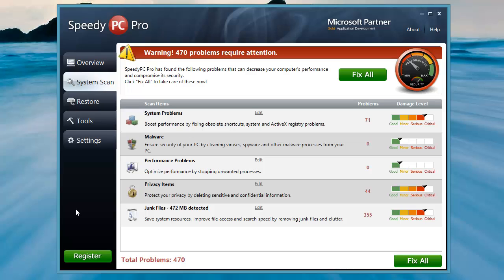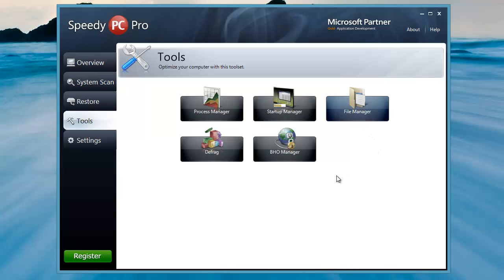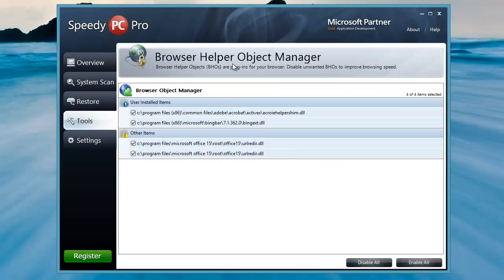It also has restore points and a lot of built-in tools: a process manager, startup manager to control everything that boots, a file manager, built-in defrag, and the browser helper object manager, which I really like. This shows you all the add-ons on your browser bar — which can really hurt computer performance — and you can actually disable them right from here.